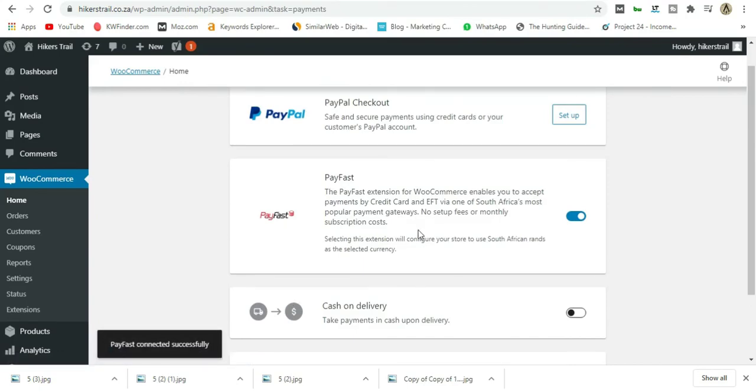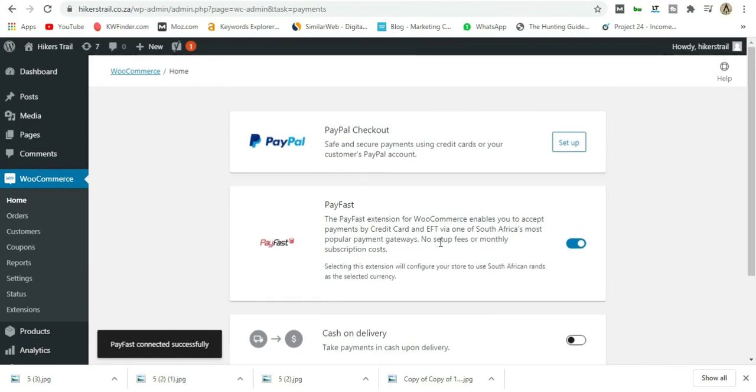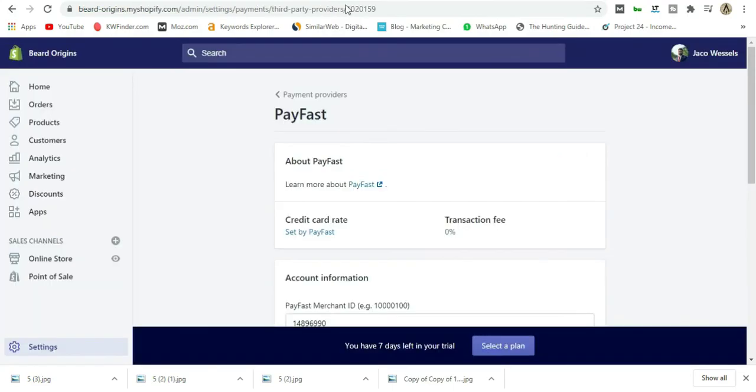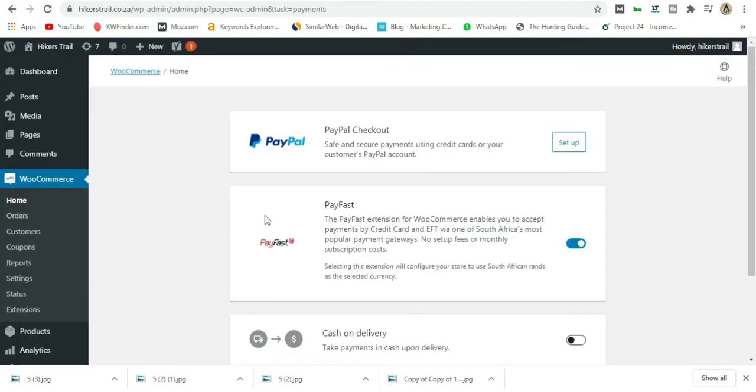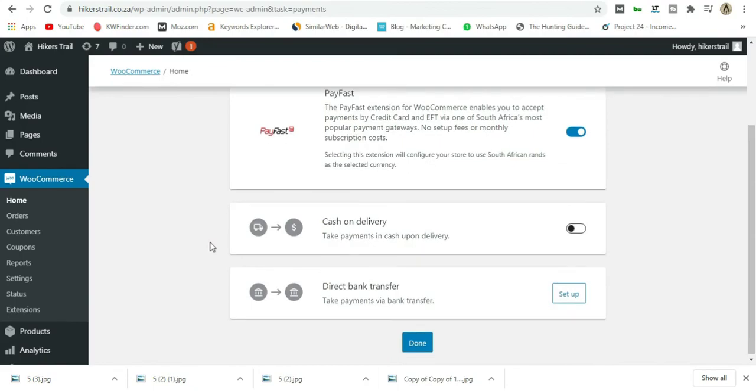Say Proceed, and that's it! Payment connected successfully, PayFast connected successfully. That's how easy it is to add PayFast to a Shopify store and to WooCommerce.